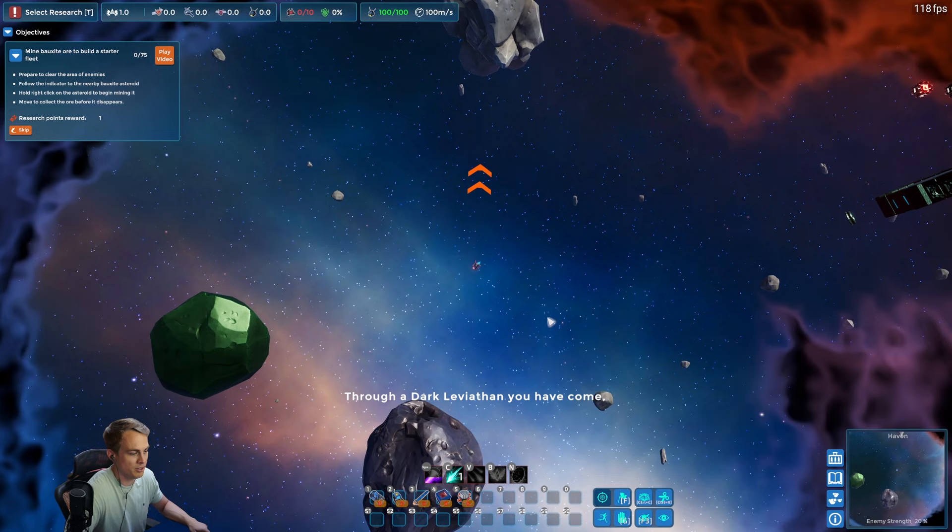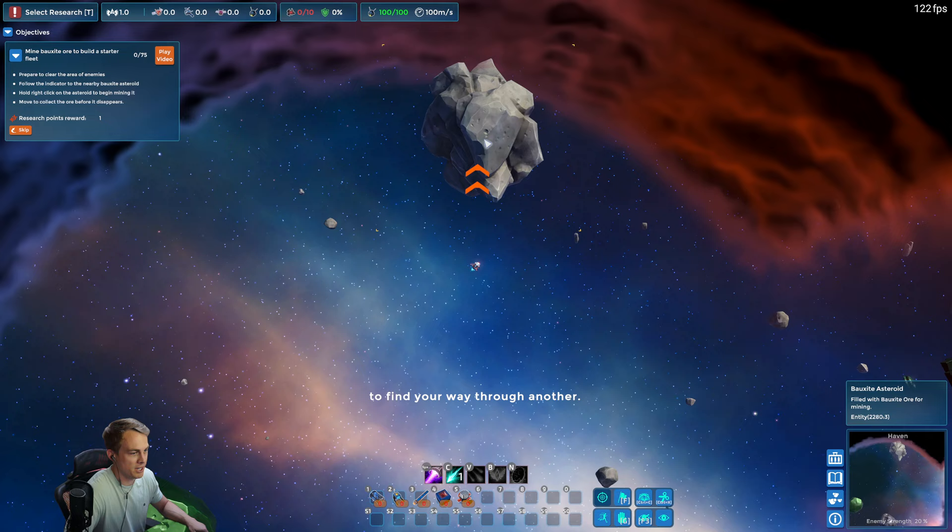So this is our little starting area. We have three of the primary asteroids nearby: iron, silicon, bauxite.